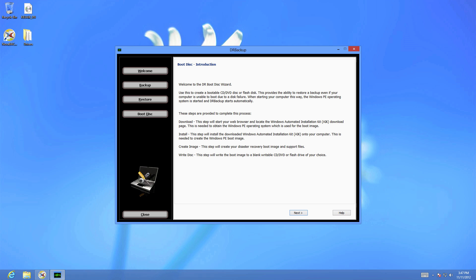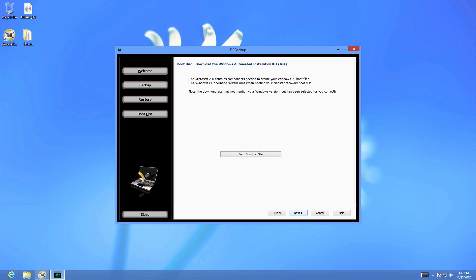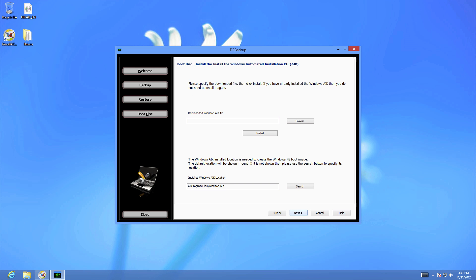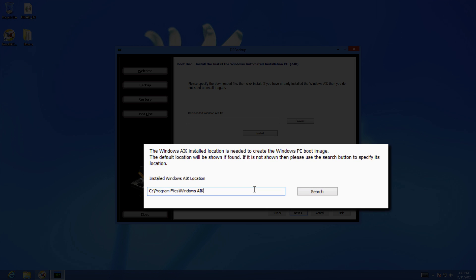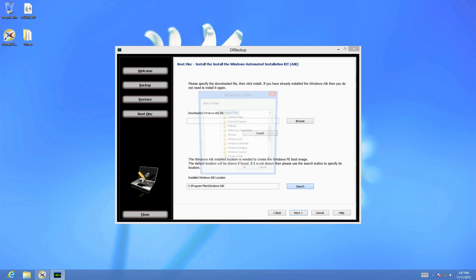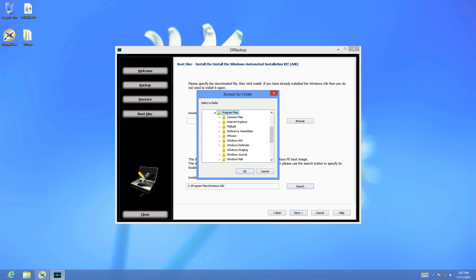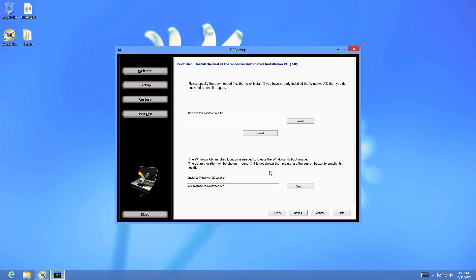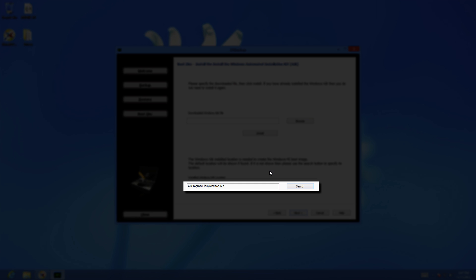Click through the menus and Nova Backup should automatically identify the location of your installed Windows AIK. If it doesn't, you may need to search and find the software. You can see the default location listed here.